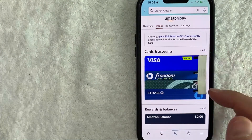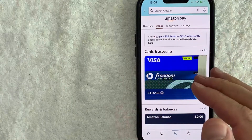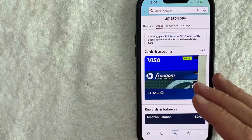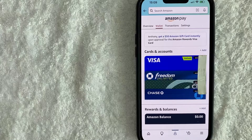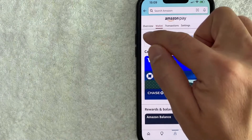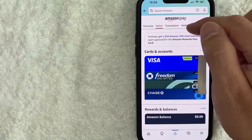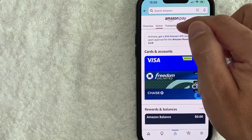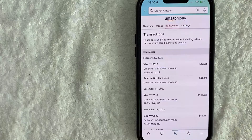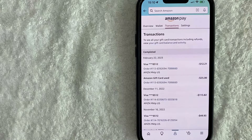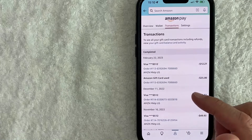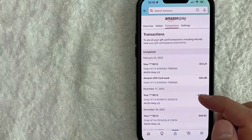Once that opens up, it's going to show all your payment methods inside of Amazon. However, in order to check your billing transaction history, up here there are four options. Click on this line here called Transactions. Once you click there, you will see a list of all of your recent transactions in Amazon with the billing history.